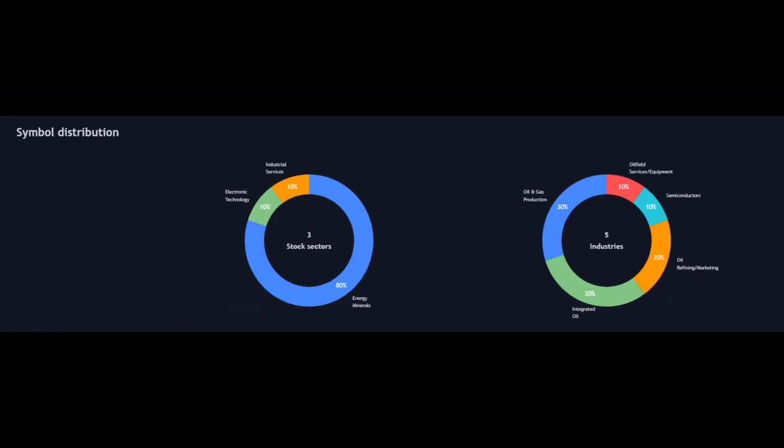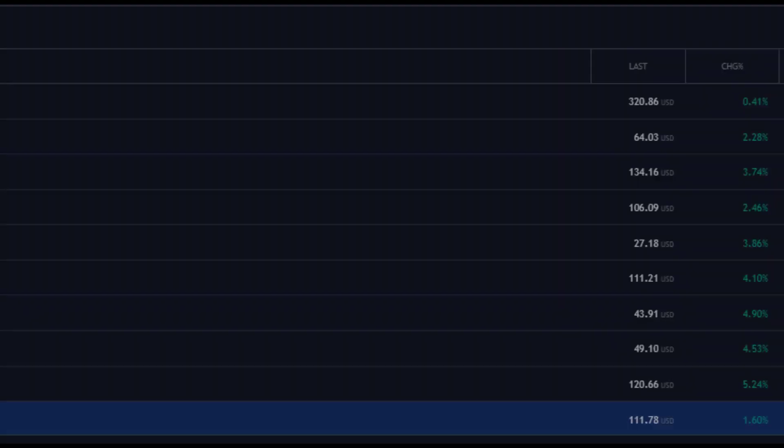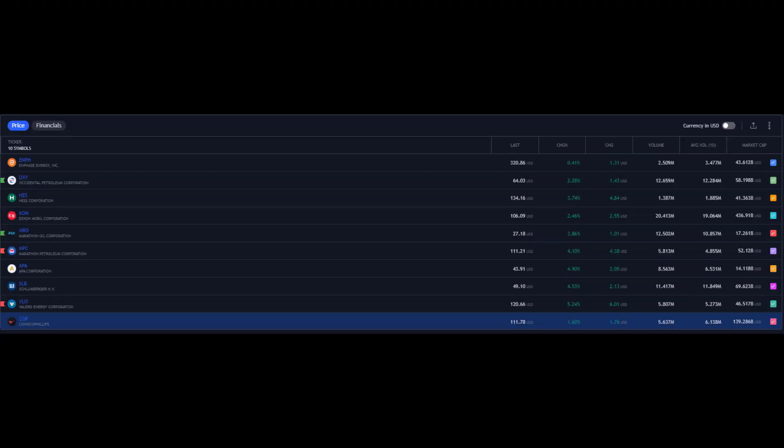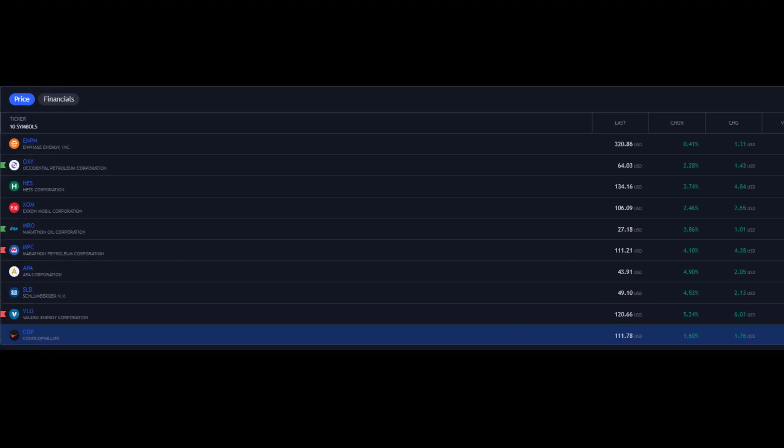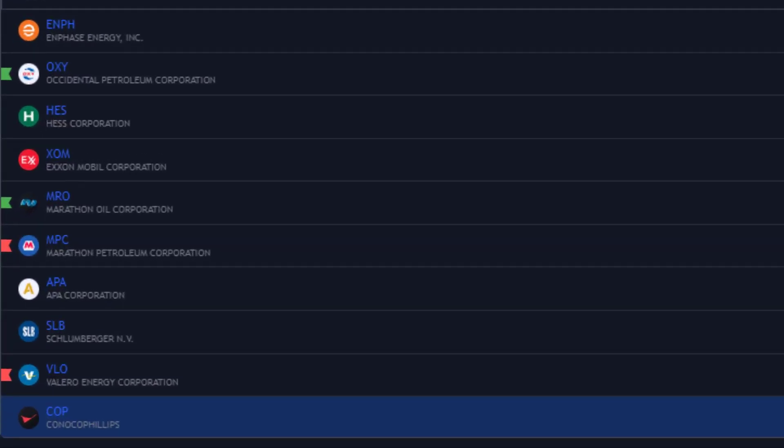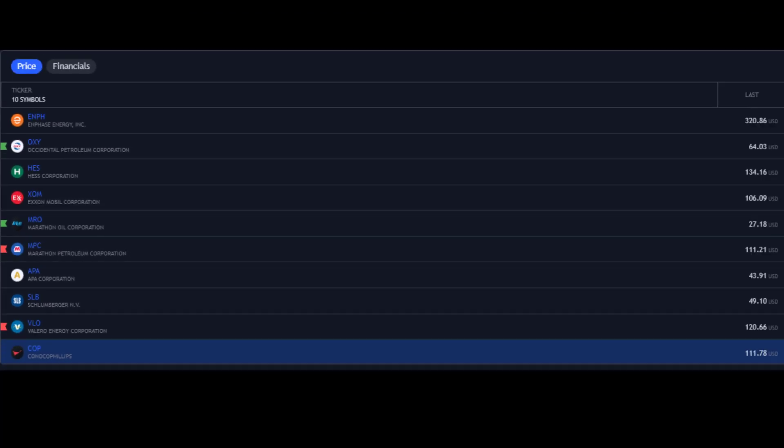So let's now take a look at the 10 that made that list. The 10 in no particular order: at the top, Enphase Energy, then Occidental Petroleum, Hess Corporation, Exxon Mobil, Marathon Oil, Marathon Petroleum, APA Corporation, Schlumberger, Valero, and ConocoPhillips. Let's get them sorted into the best performers and find out who the best performing stock of 2022 has been.